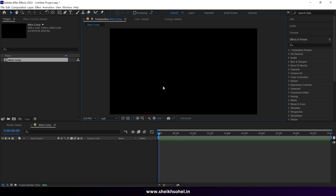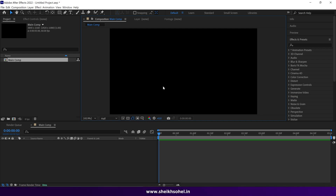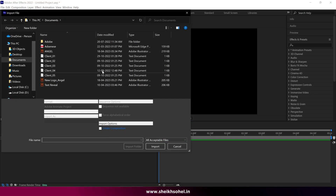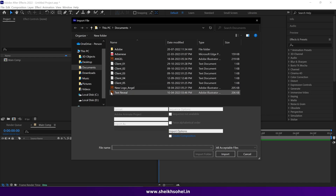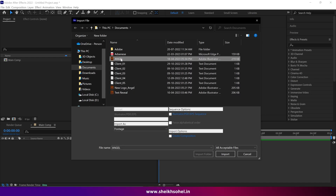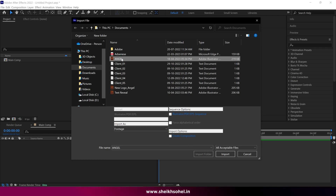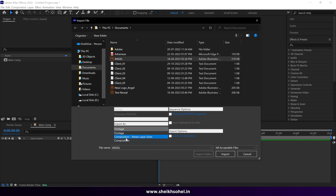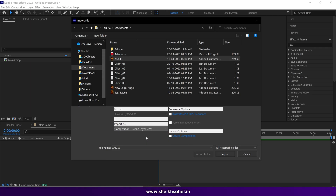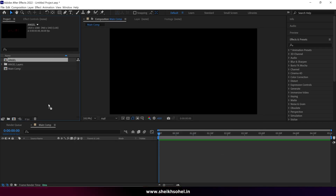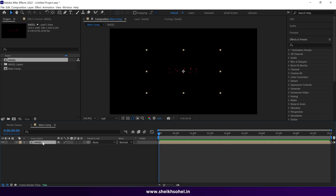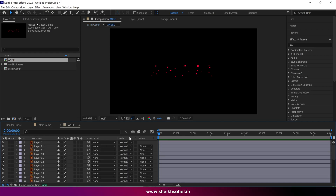After creating the composition, let's import the Illustrator file. To import, double-click in the project panel and go to the destination folder where the file is saved. Select the Illustrator file and make sure you import it as a Composition with Retain Layer Sizes, then hit Import. You can see After Effects has automatically created a composition for the Illustrator layers. Simply double-click on it to open it.